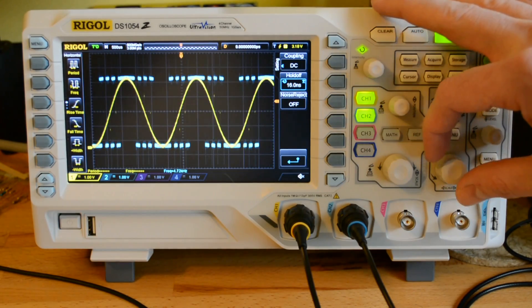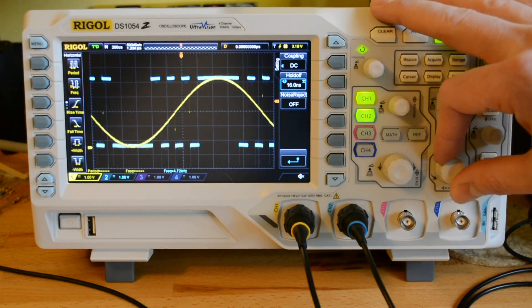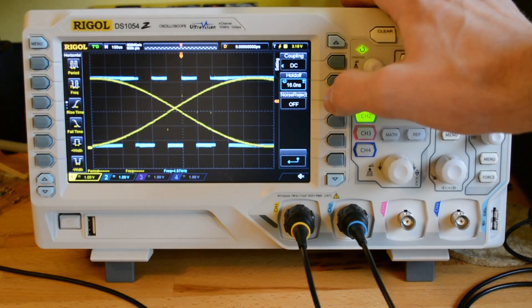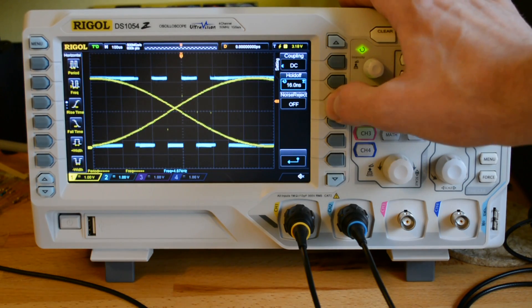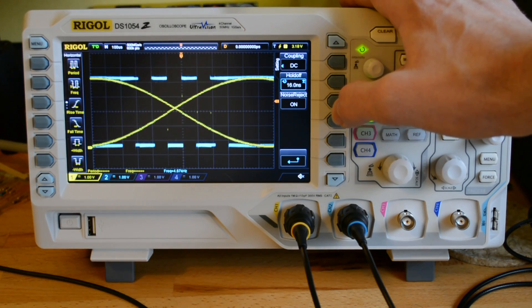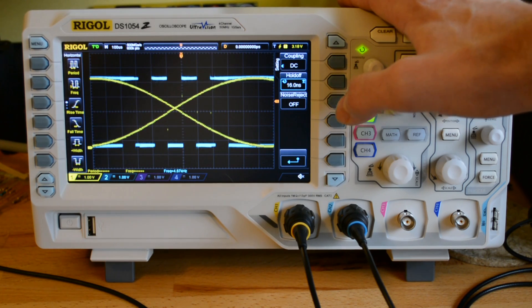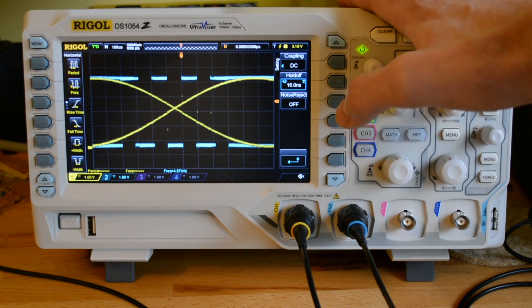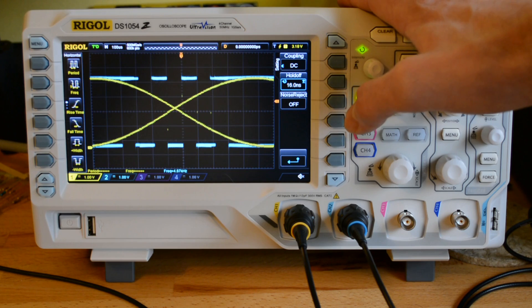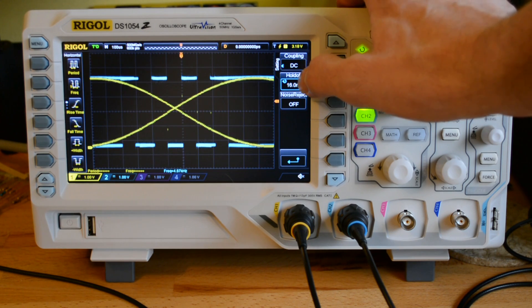It doesn't always work. In this case, I'm not getting it to work. The other one, and I watched a video, EEV blog video by Dave Jones, where he explains hold off.